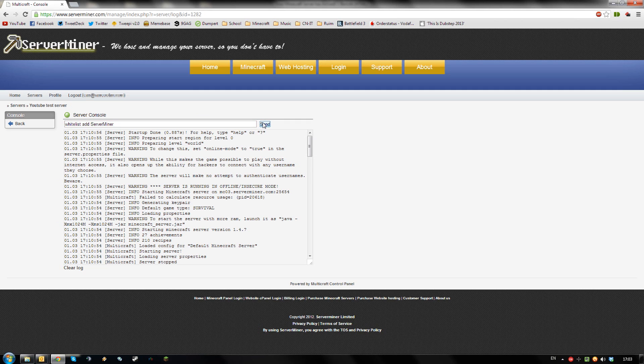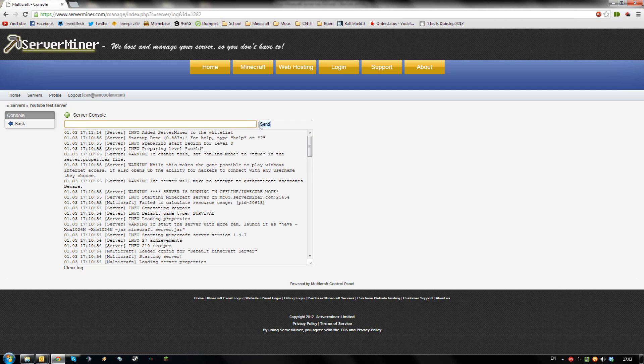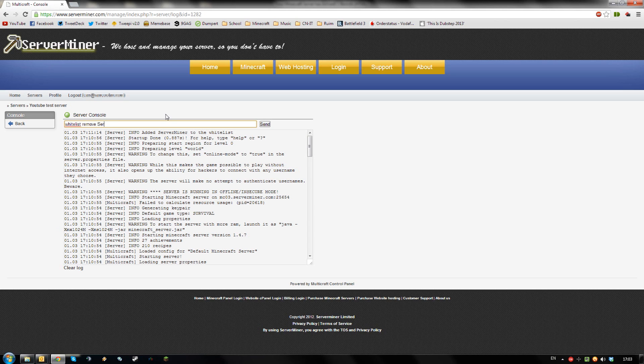Send the command and you will see the player server miner is added to the whitelist. To remove a player you can type whitelist remove and the player name.